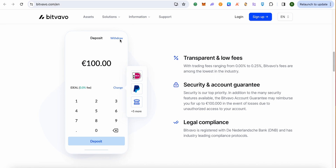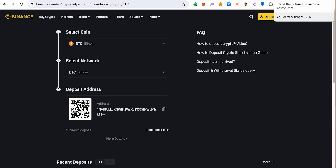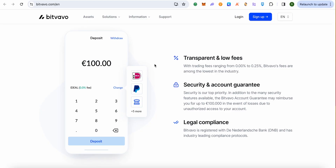After that, type the amount of Bitcoin that you want to transfer, and also paste the address that we just copied from Binance — in your case it can be any other wallet as well. So after that, just simply paste that particular address and add that particular address in your Bitwavo.